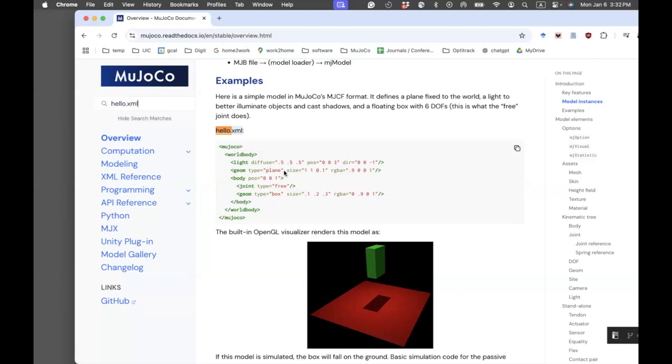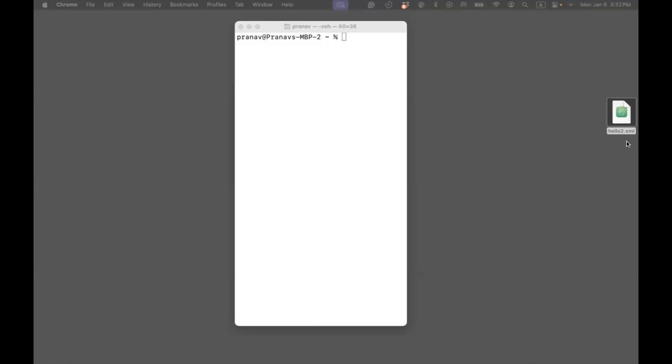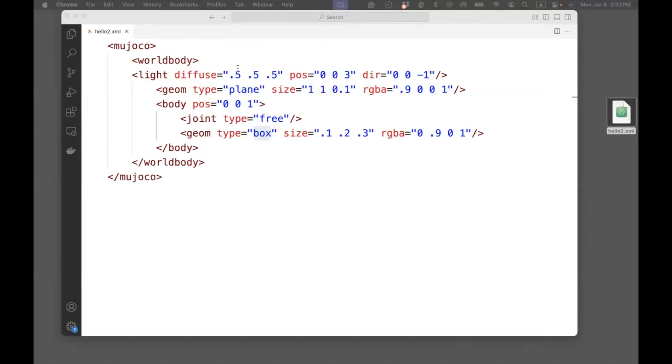You can get this example by typing hello.xml, and then you will see this particular example turning up. I've taken these lines and copy-pasted it in a text editor, and then I renamed it as hello2.xml. I can also open the contents of this file in Microsoft Visual Studio. This is what the file looks like.